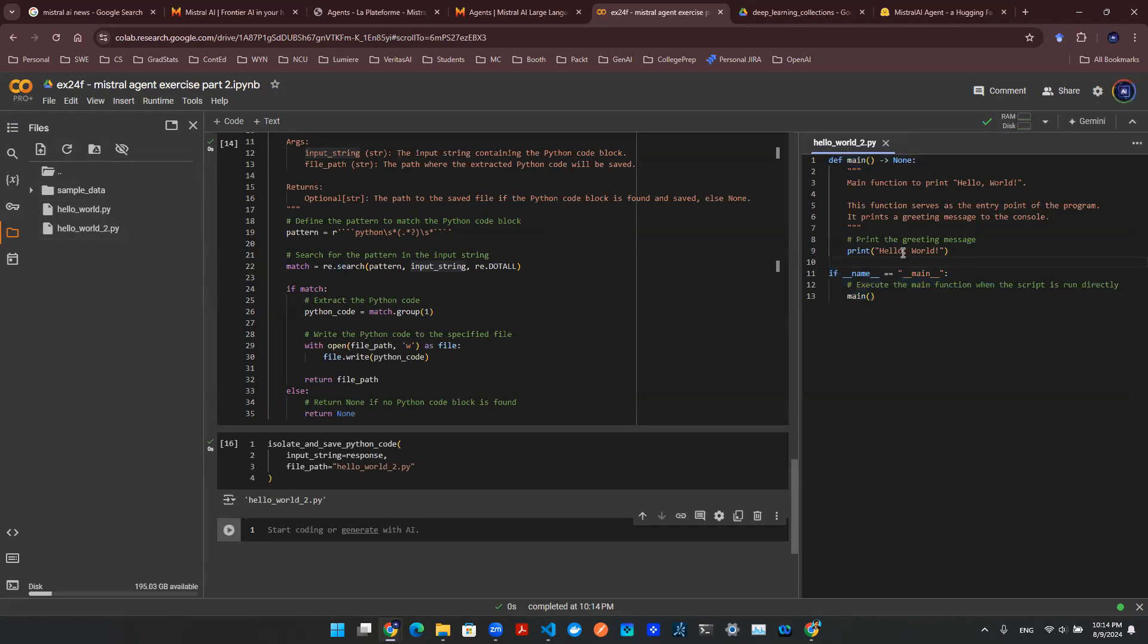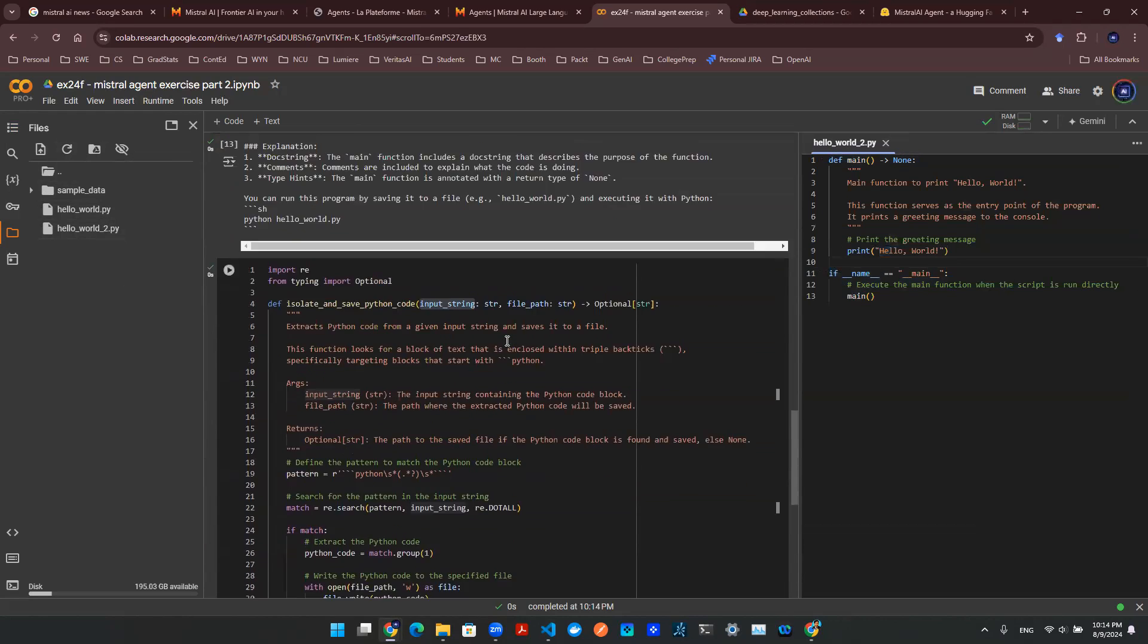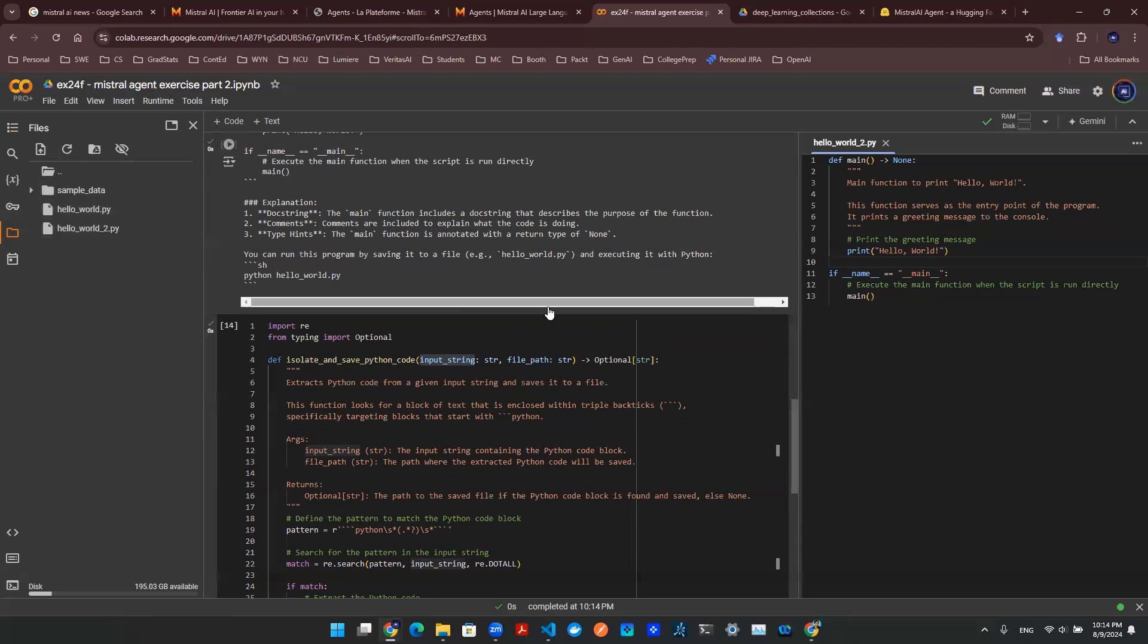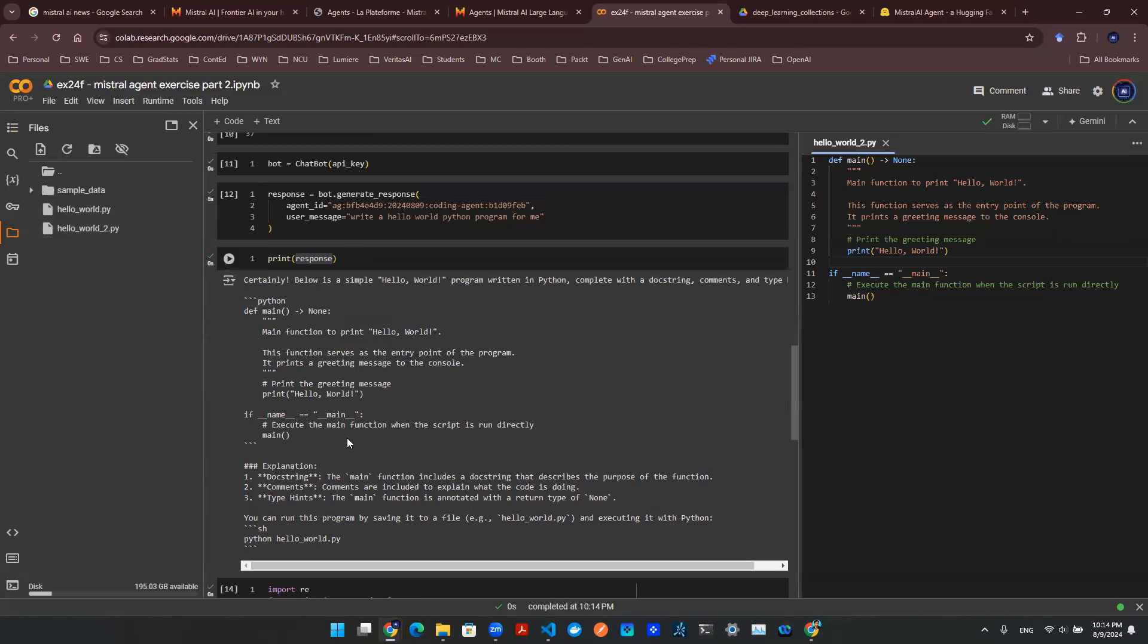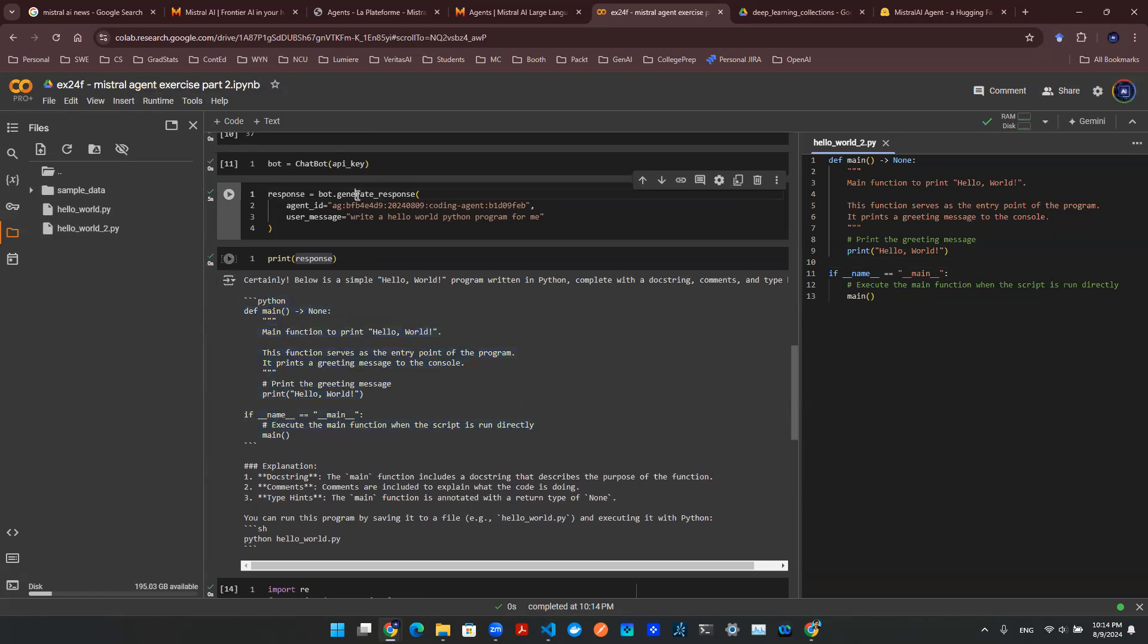I think we have everything here. That's a hello world. And this code looks exactly like what we have here in the response that's coming out of this Mistral AI API call to that coding agent. And we are almost there.